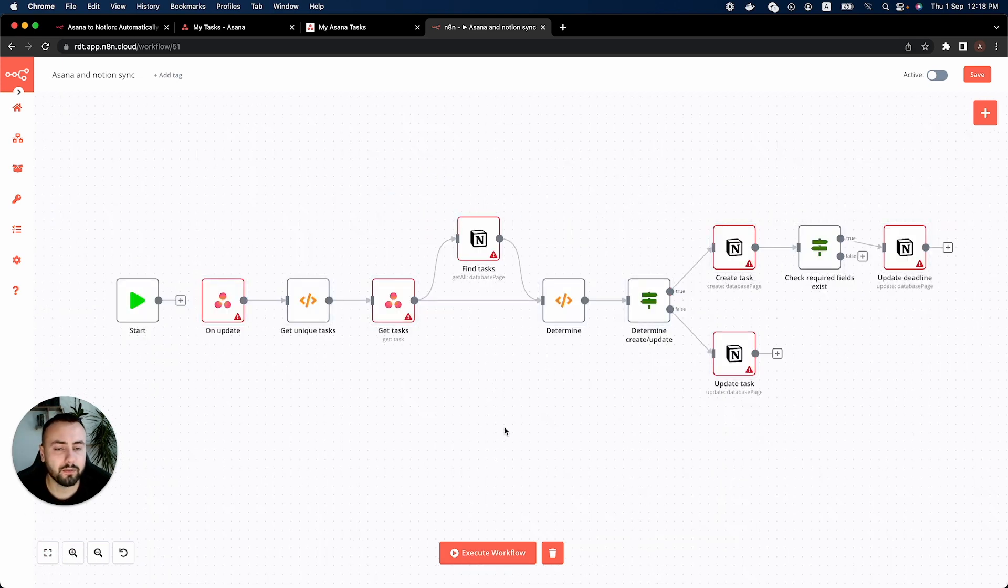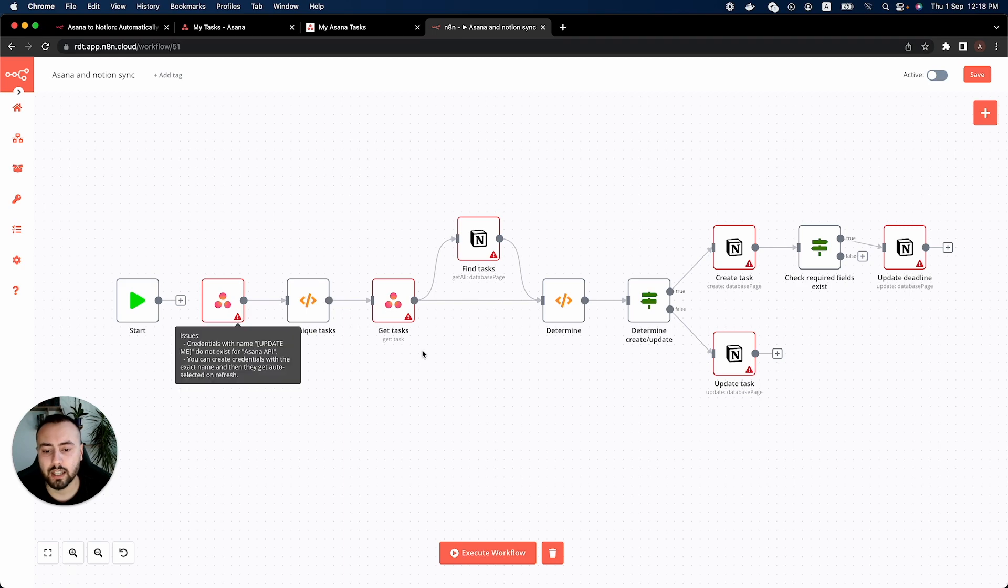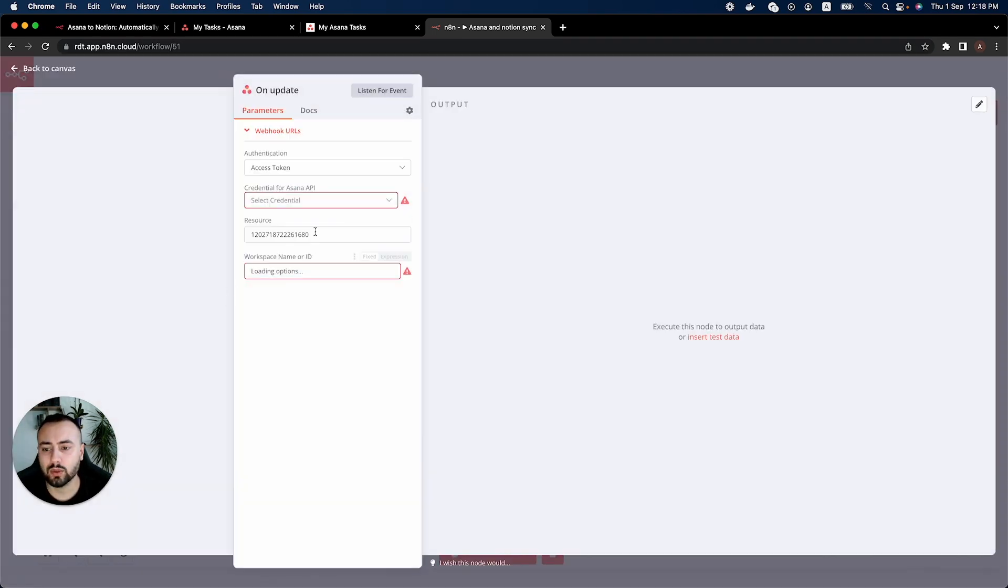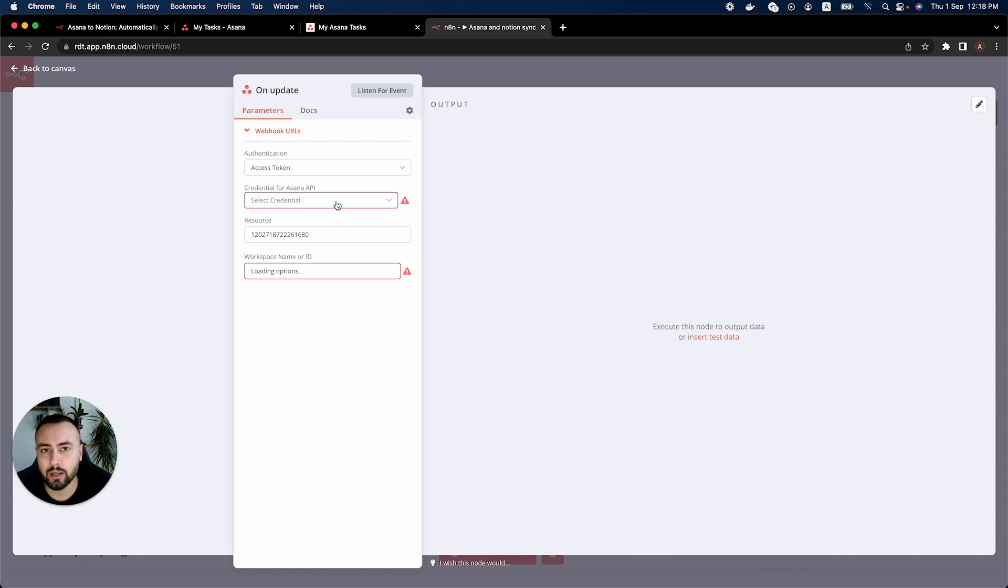And the first thing you might see are these warning signs in the Asana and in the Notion nodes. This is due to the credentials not being selected. So one of the first things you have to do once you paste this workflow in your canvas is to change the credentials.